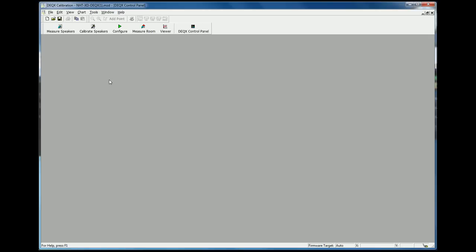Hello, my name is Niall Meller from Acoustic Frontiers. Acoustic Frontiers is a DEQX dealer in the United States. Today's video is going to be about the room correction functionality in the DEQX units.